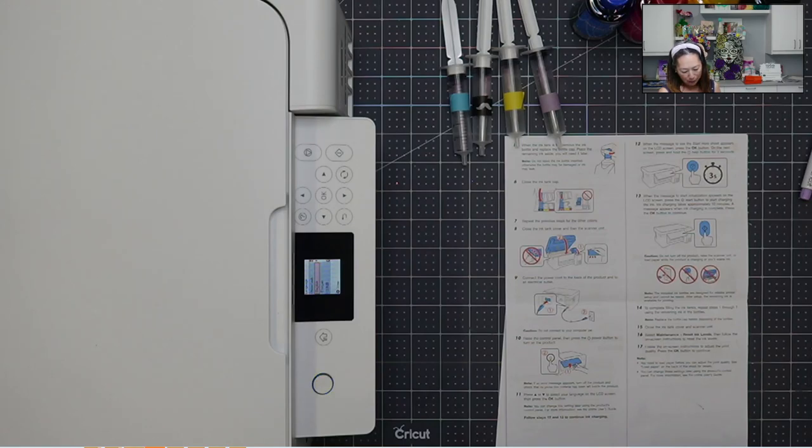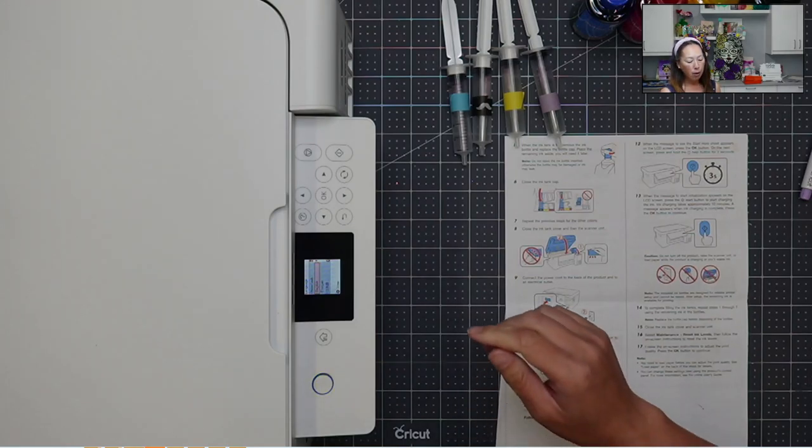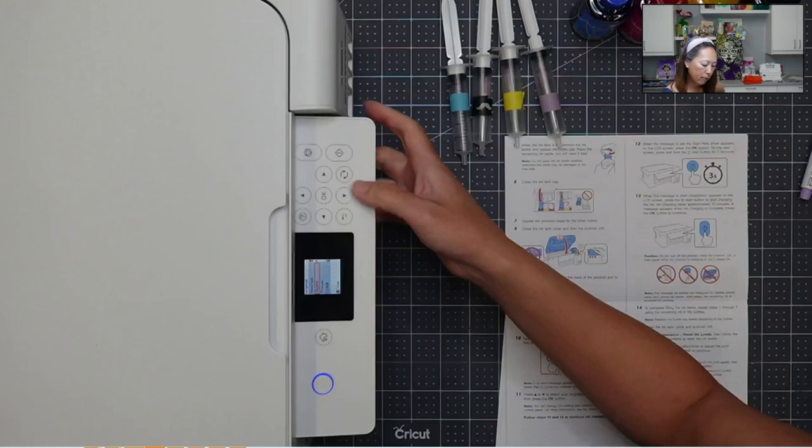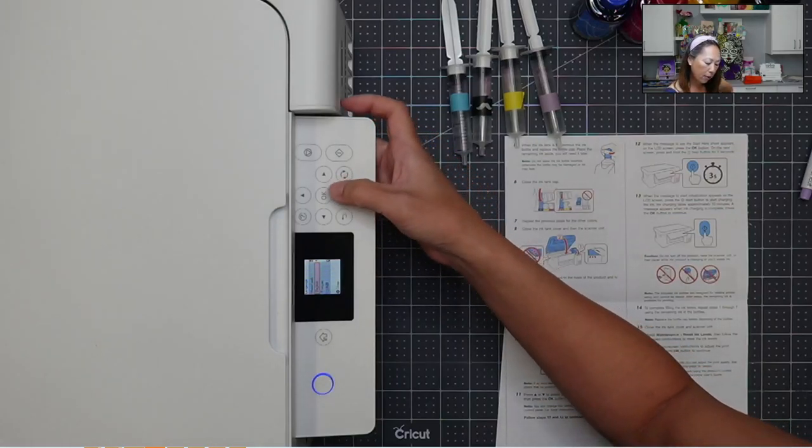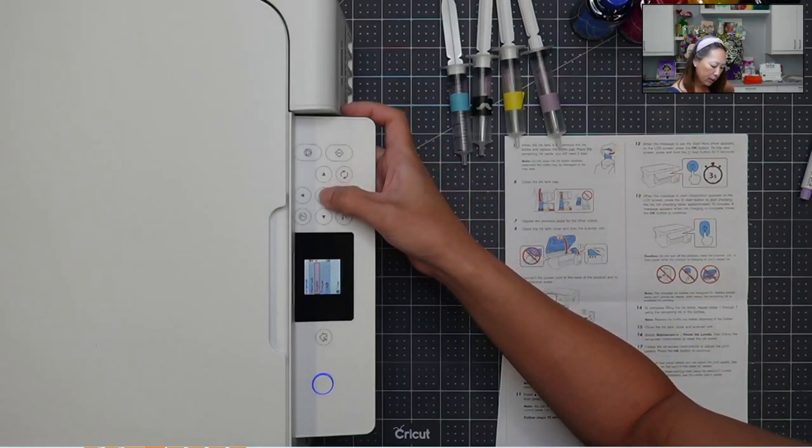All right, so we've got this plugged in. We want to raise the control panel. So this was down, so we're gonna raise it up. So hopefully you can see this and walk through this with me. We're gonna turn on the power button. And hopefully there's no error message.